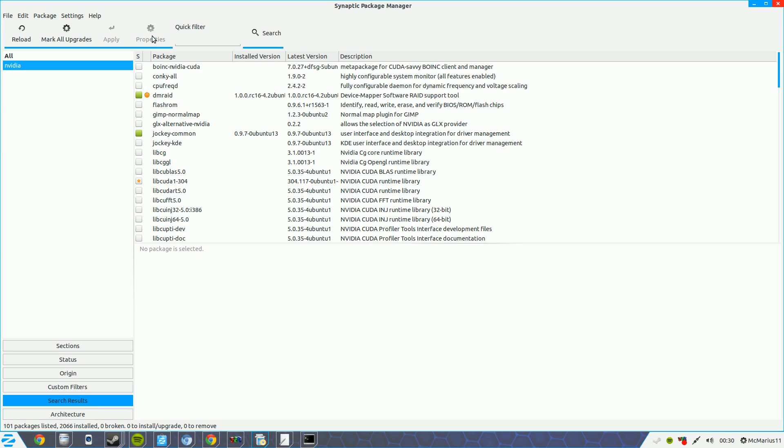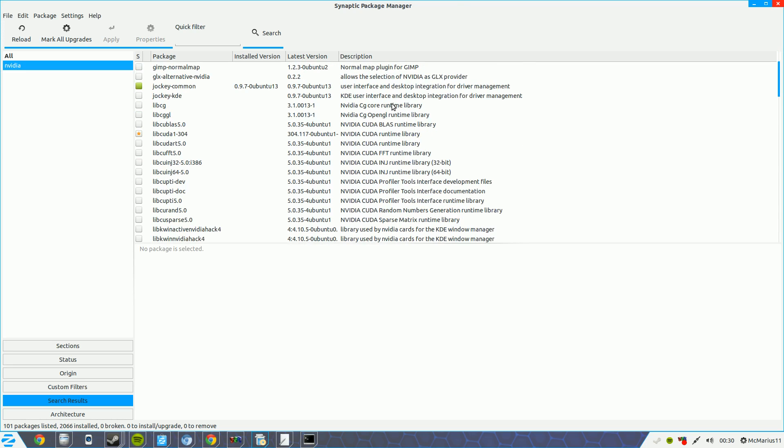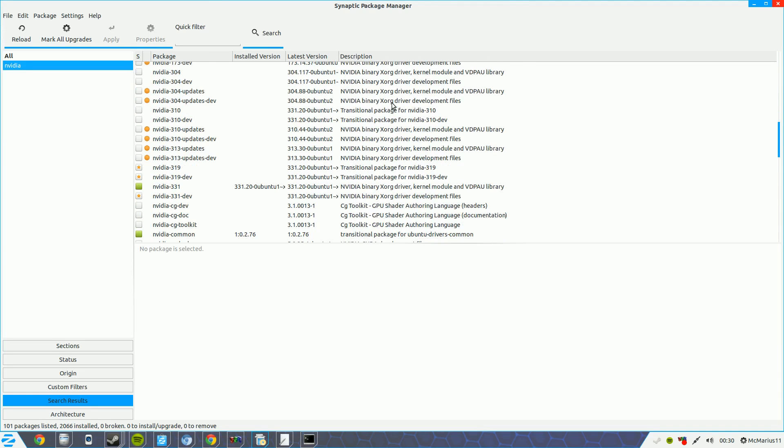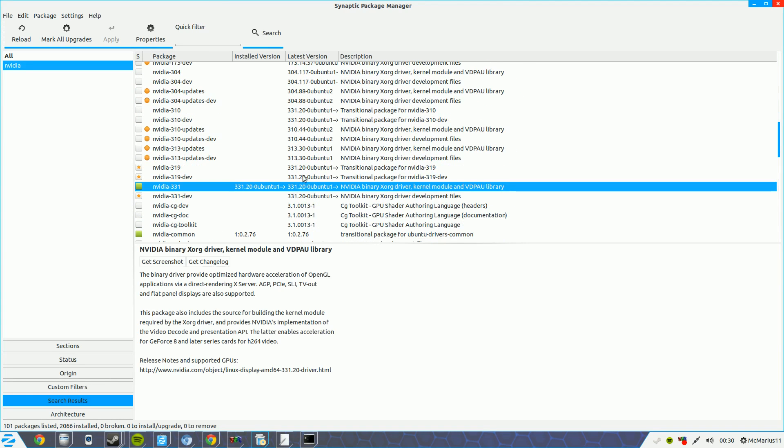Now you're getting here the packages that are available that have NVIDIA things in it. You scroll down till you see the latest one. Obviously you can see that NVIDIA minus 331 is the latest.